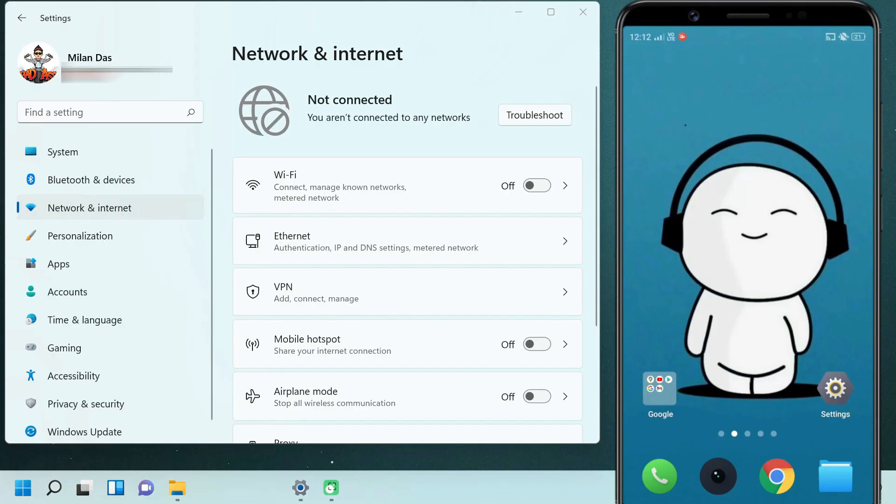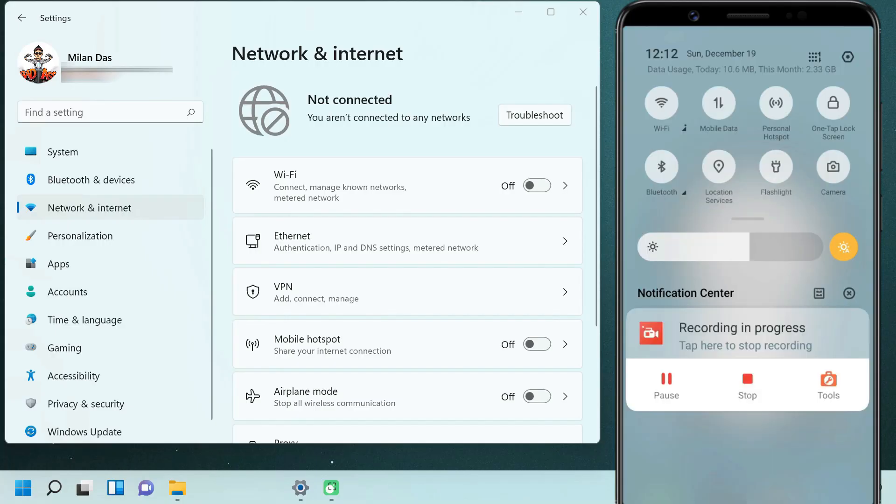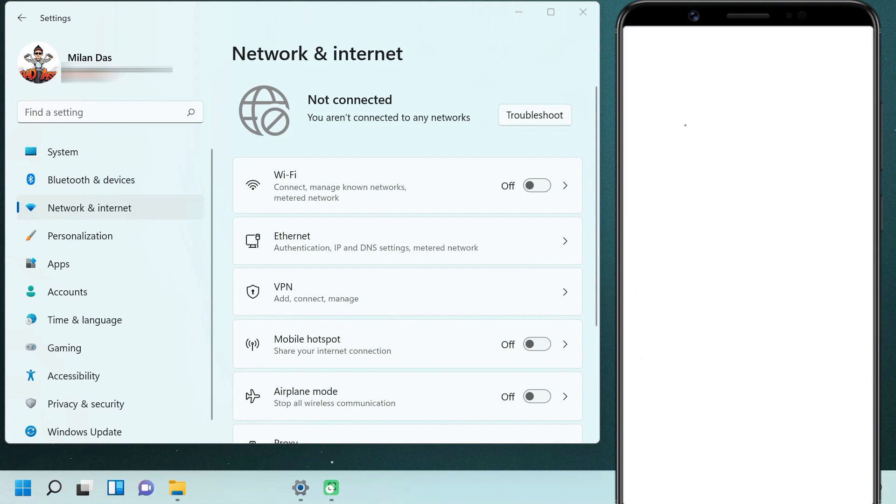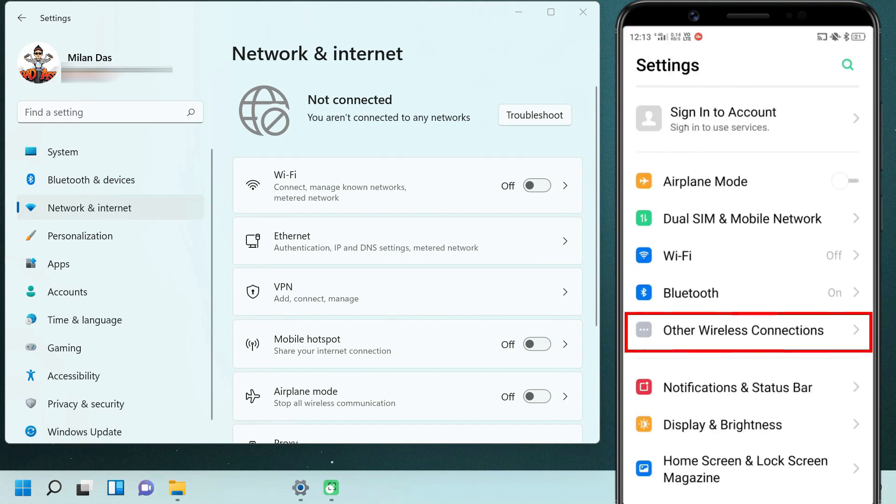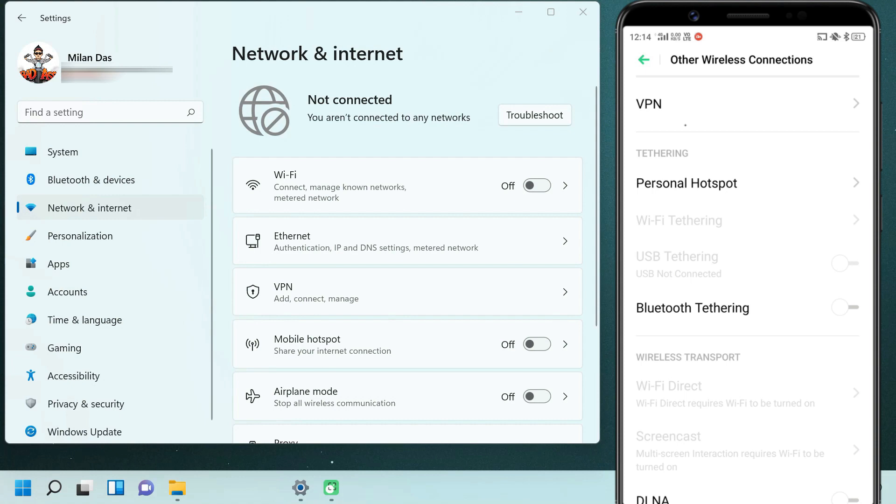First of all, make sure you have connected your mobile to the internet. Now go to settings, more connections and enable the Bluetooth tethering option.